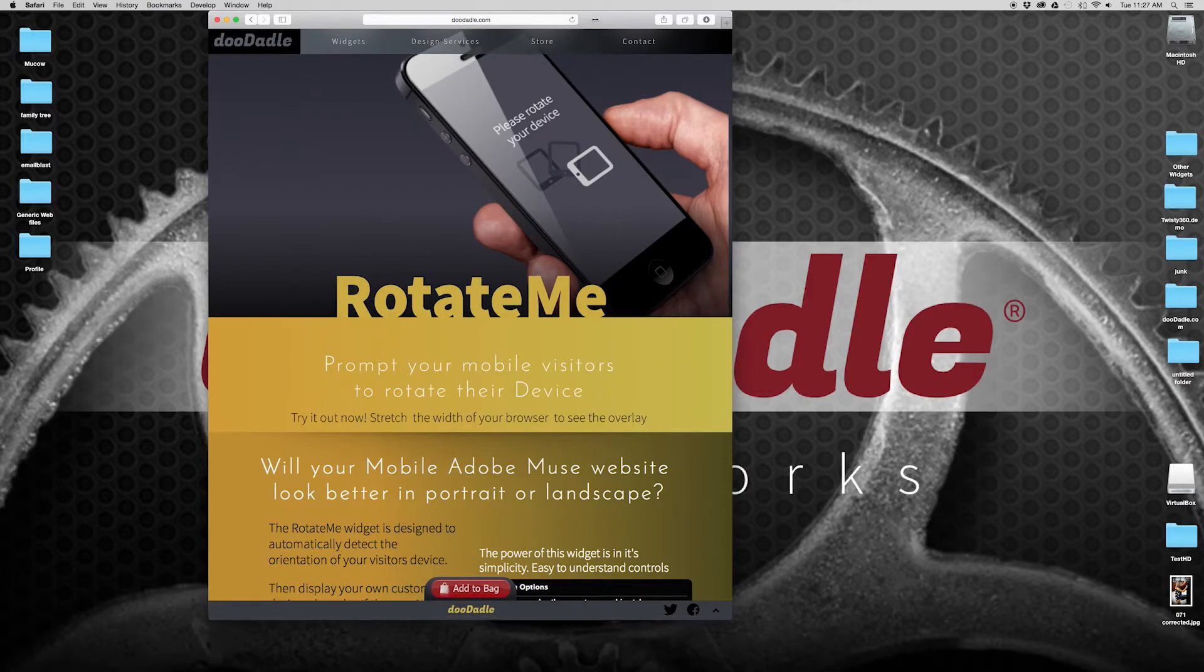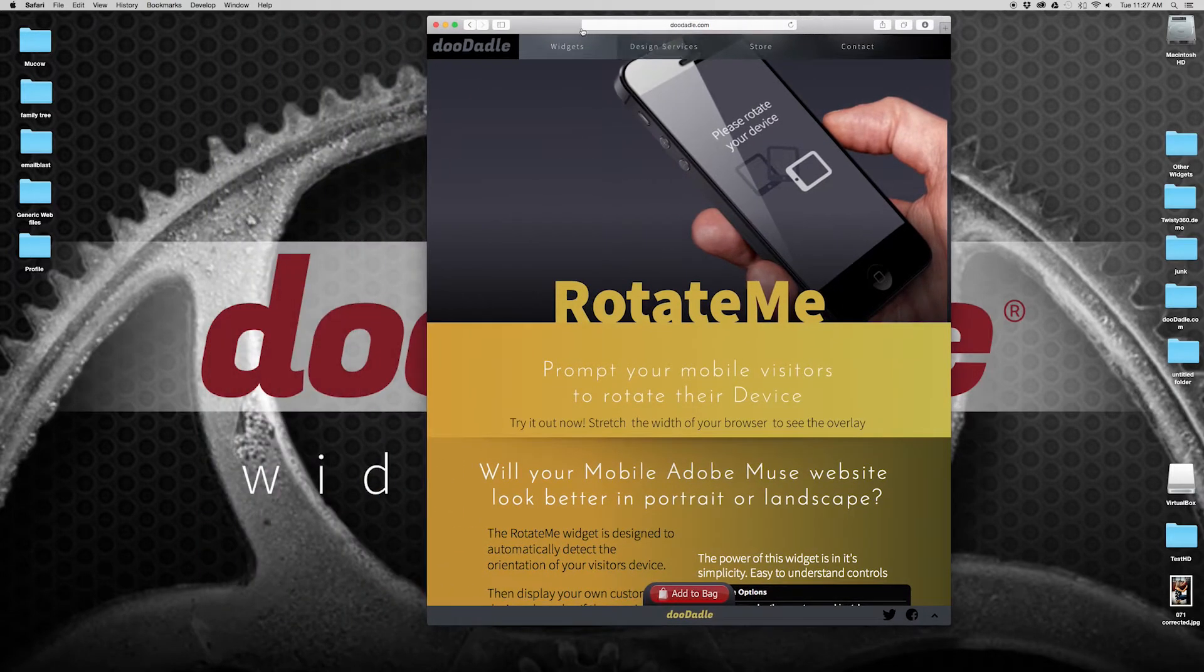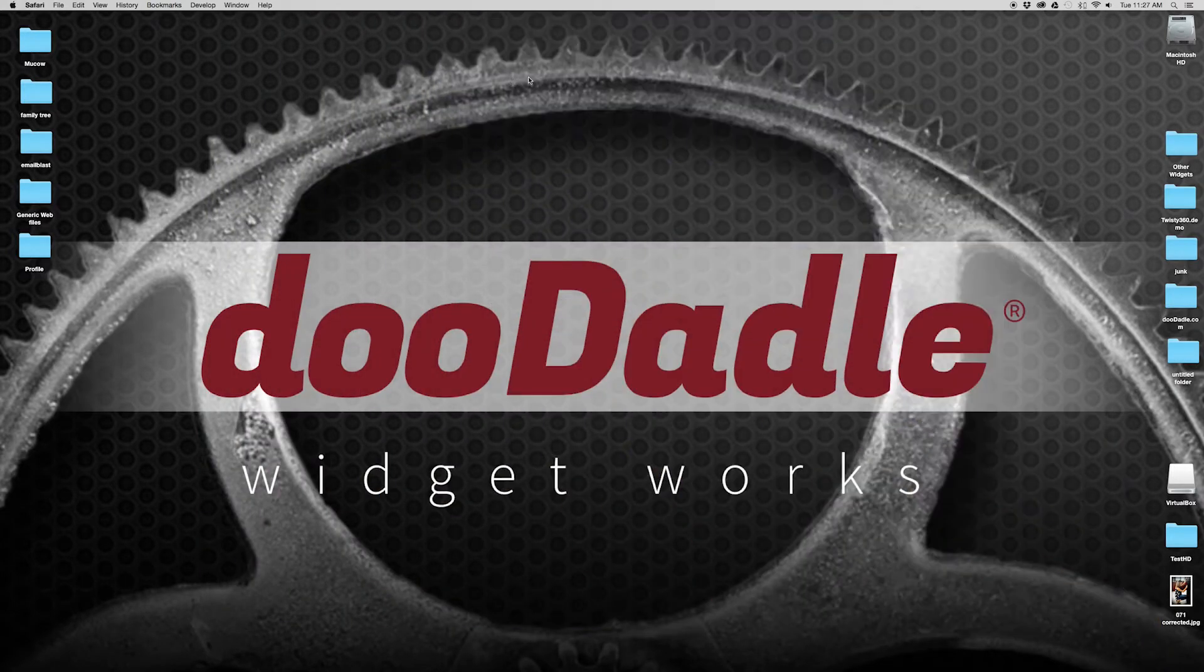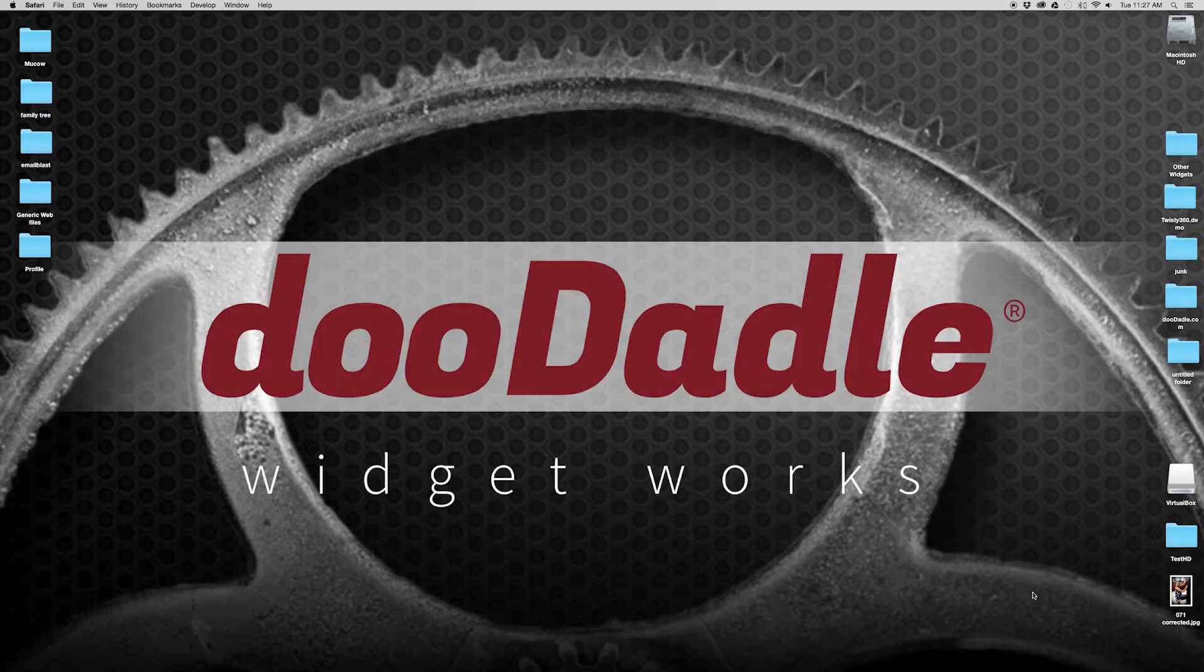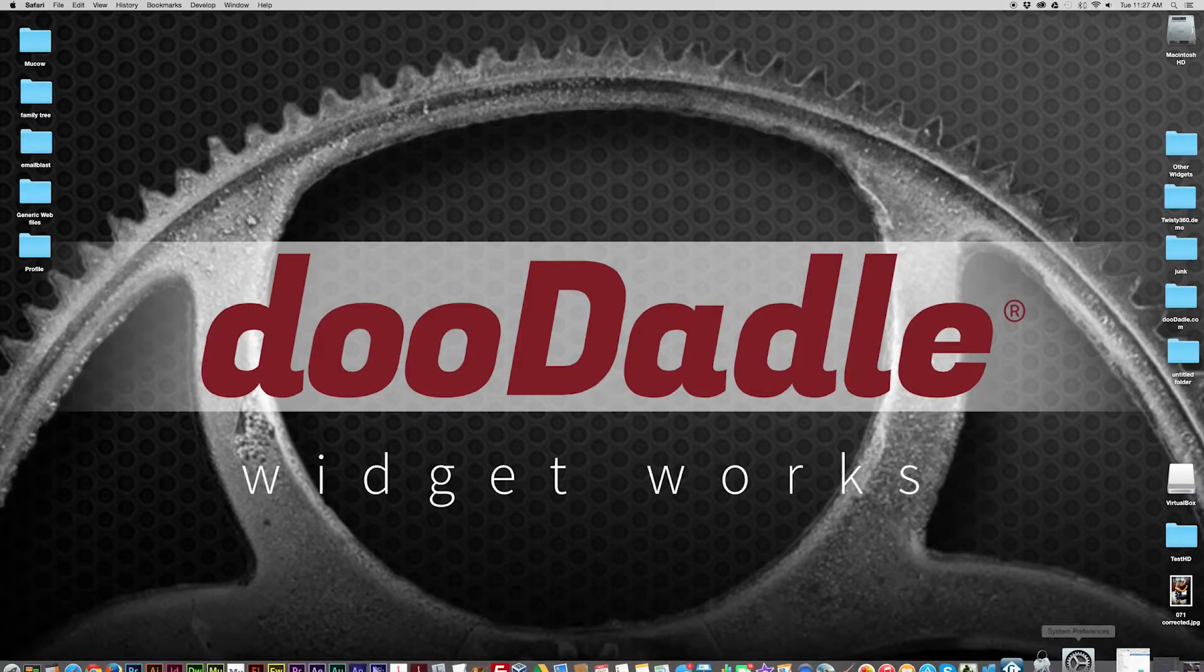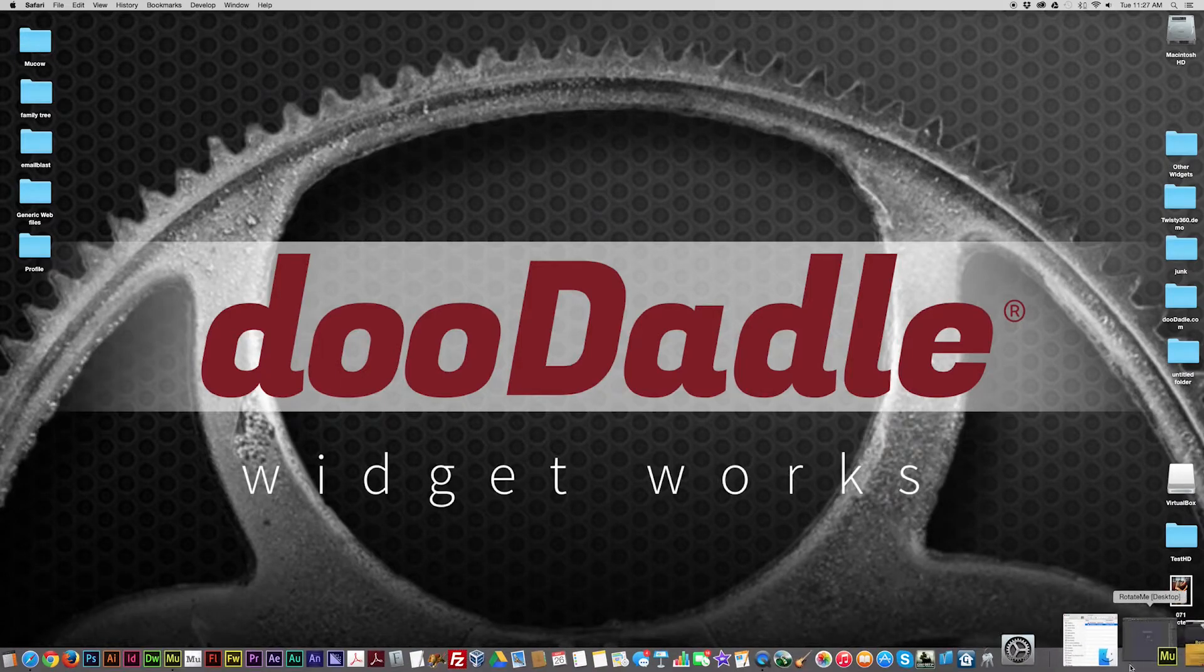So let's go ahead and see how I did this within Adobe Muse. Let's minimize that and open up Adobe Muse.